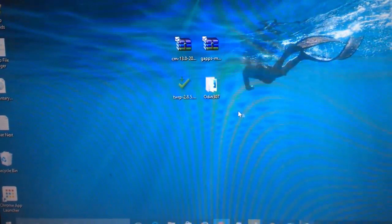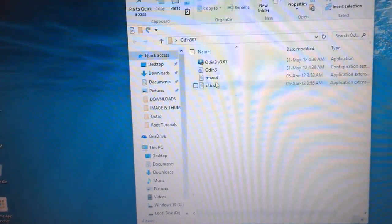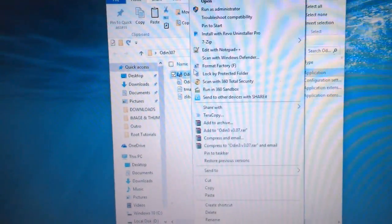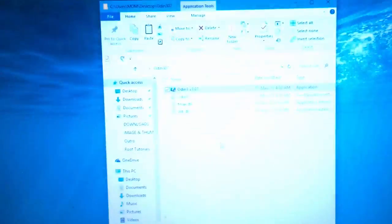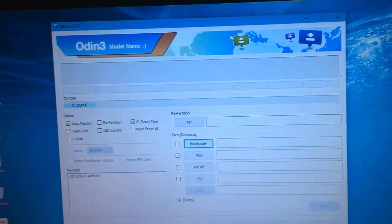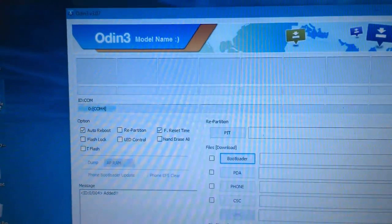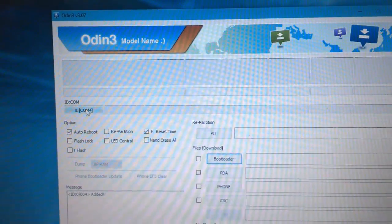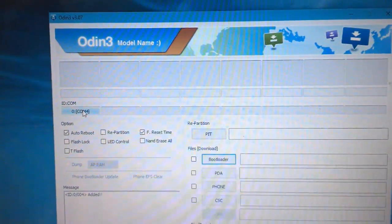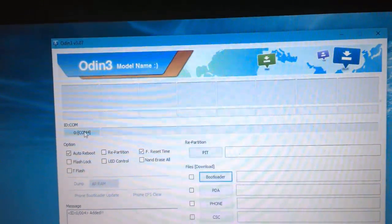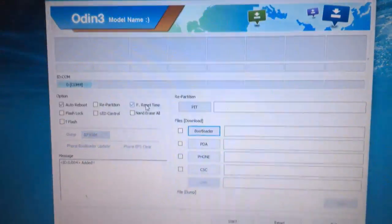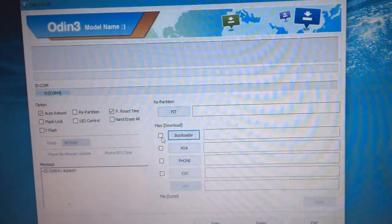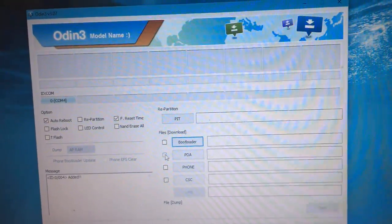First, open Odin and run it as administrator. Allow the User Account Control prompt. Odin has detected my mobile because I have the latest drivers installed. You can download the drivers from the description. Keep auto reboot and F. Reset Time checked and leave other settings as defaults.